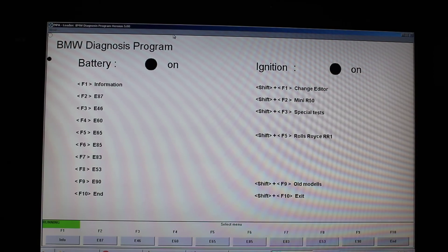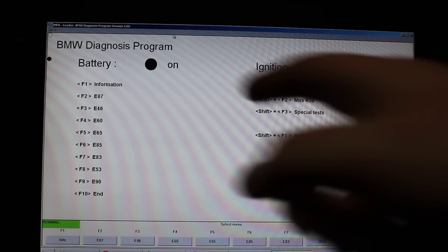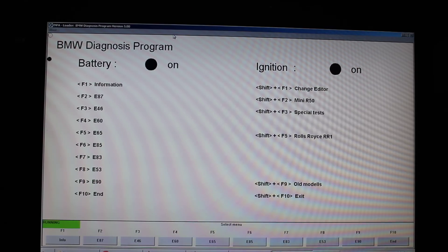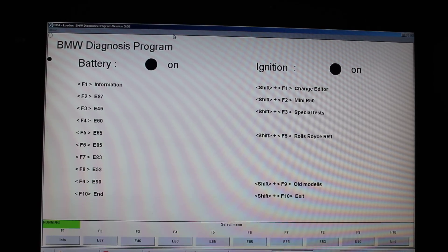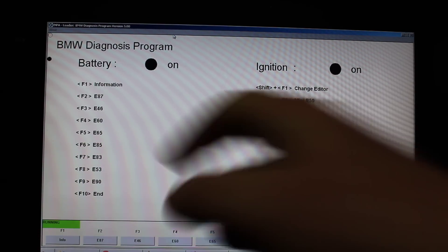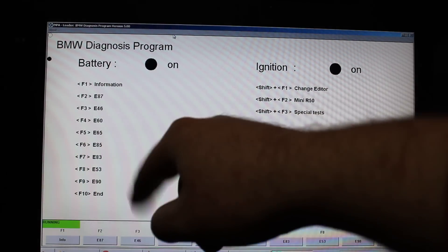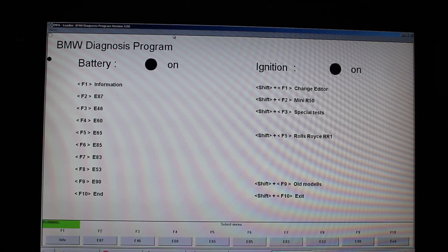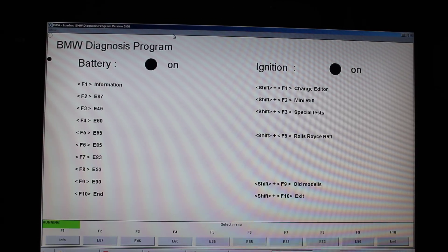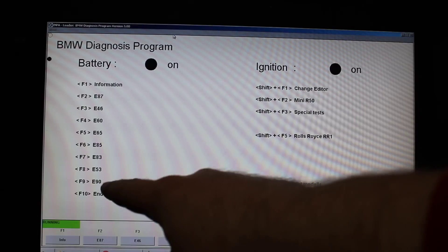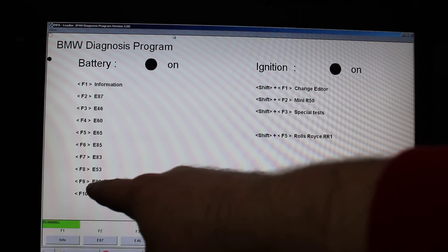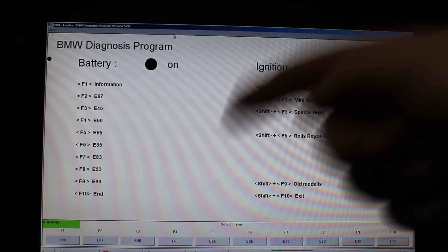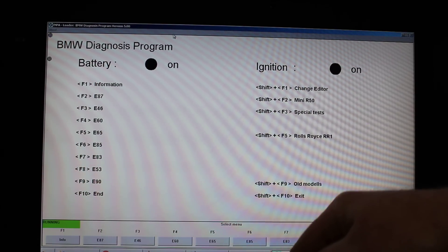At this point you will be presented with some sort of a menu. Depending on the version of INPA you have, the menu items might be reorganized. For me here to enter into the E90, which is what I have, I need to press the F9 key.